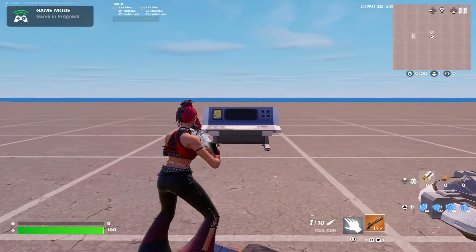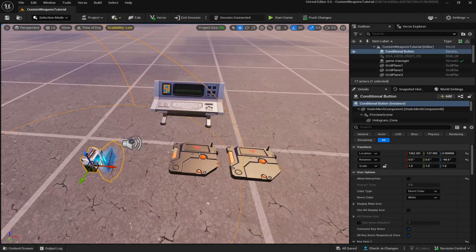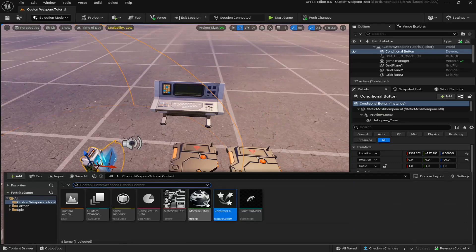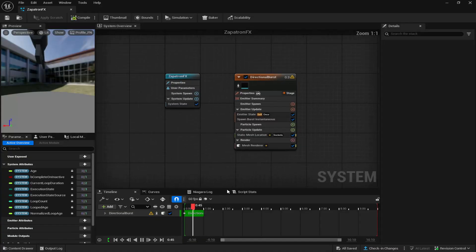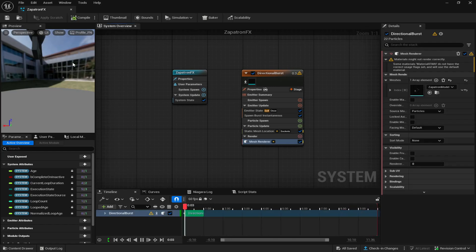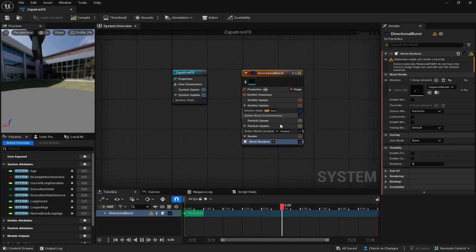And I'll show you guys how to do that now to fix this issue. You want to go back to your content drawer and double click on your Niagara device. So once you've loaded into this, you can see that your model is far above. It might be different for you guys, but if you do want to fix it,